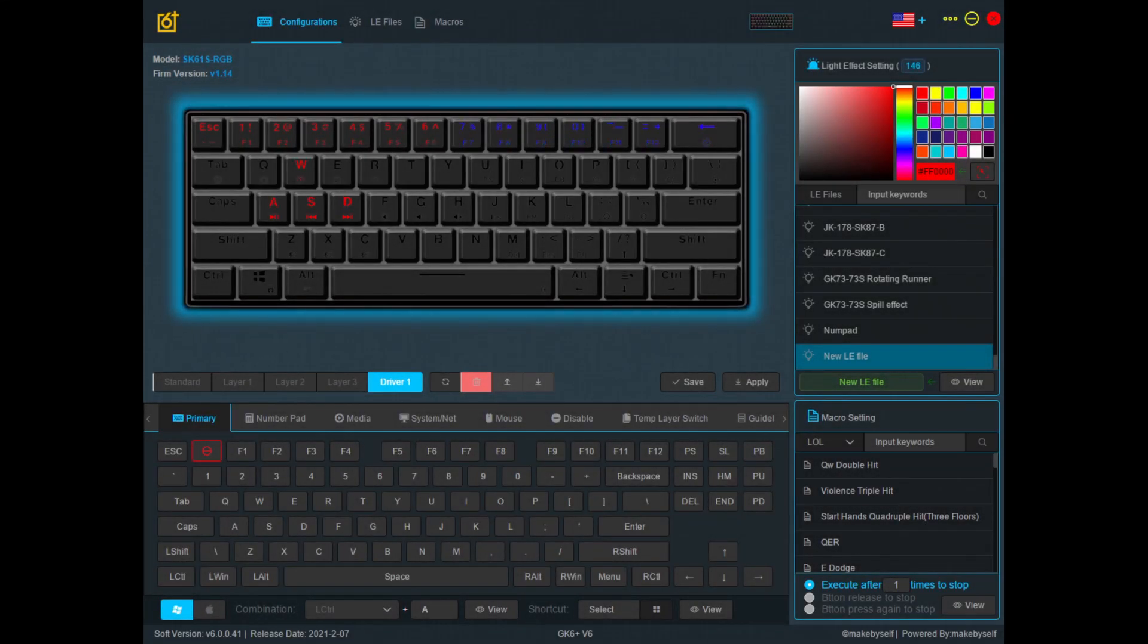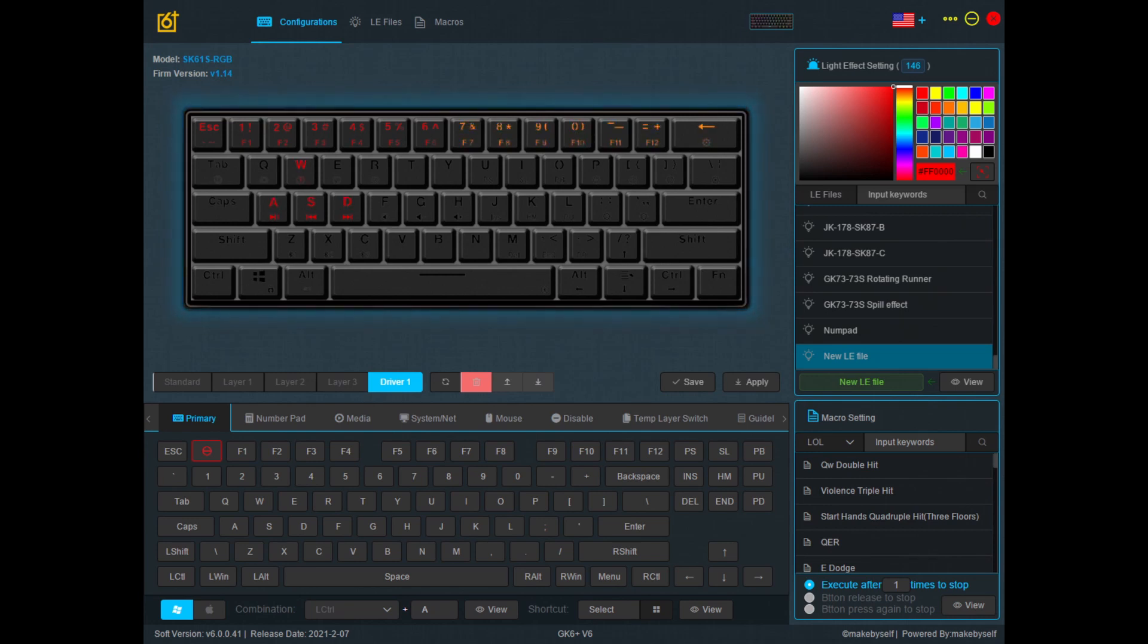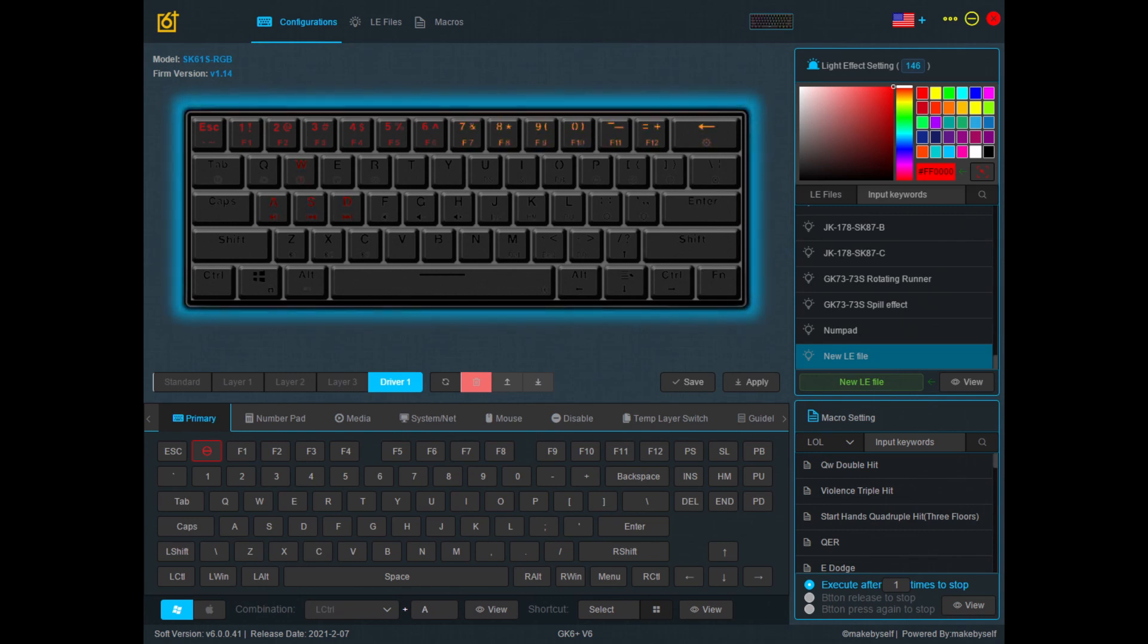Now you can experiment and see what you like to do, which light effect to assign to which keys, and come up with something creative. Thank you for watching.